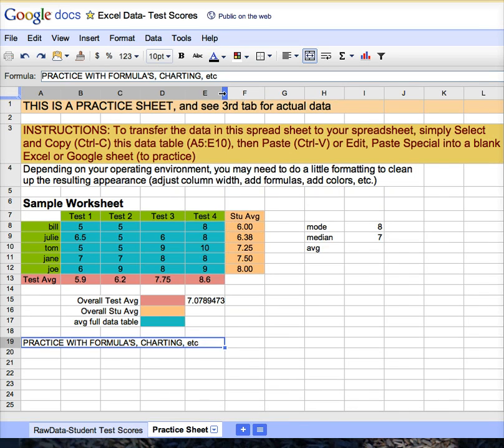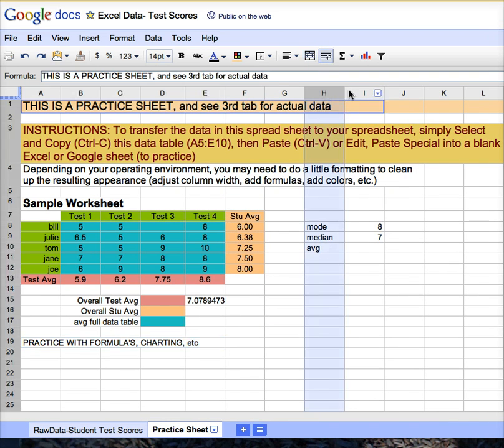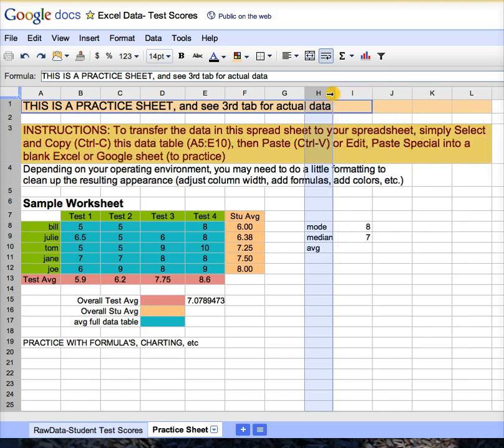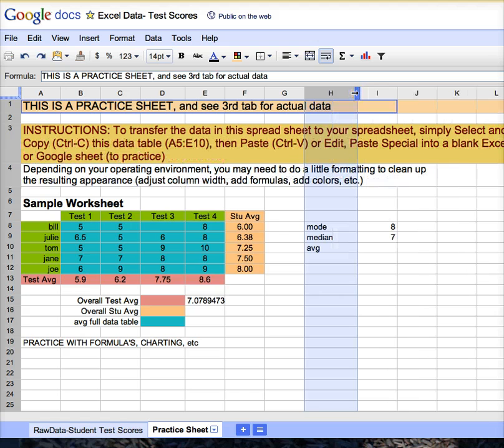You can change the width of any column by selecting the top column, and then just stretching it to the right, or stretching it to the left, using your left mouse button to hold that down.